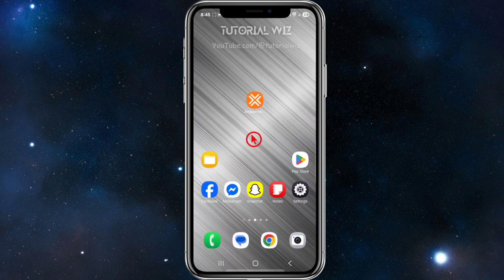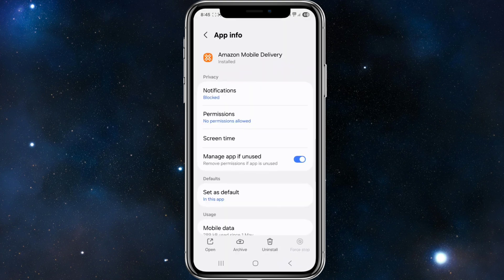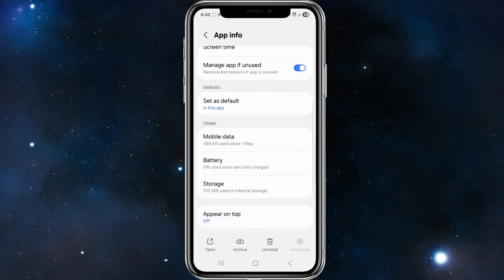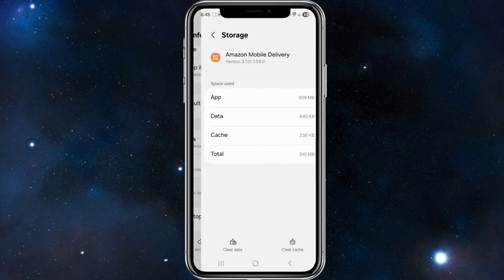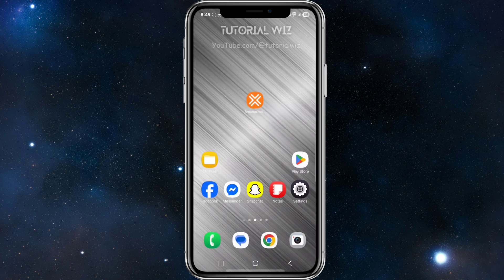Fix number two is to clear the app cache. Click and hold down the Amazon Flex app, get the app info, scroll down, click on storage, and go ahead and clear cache.